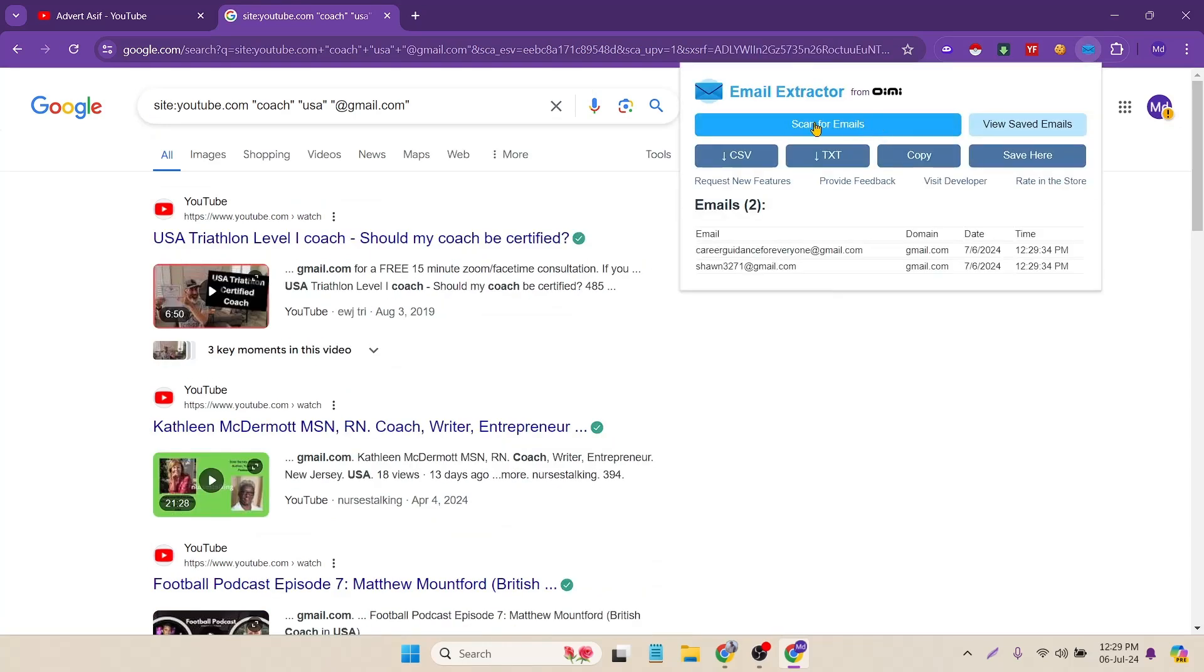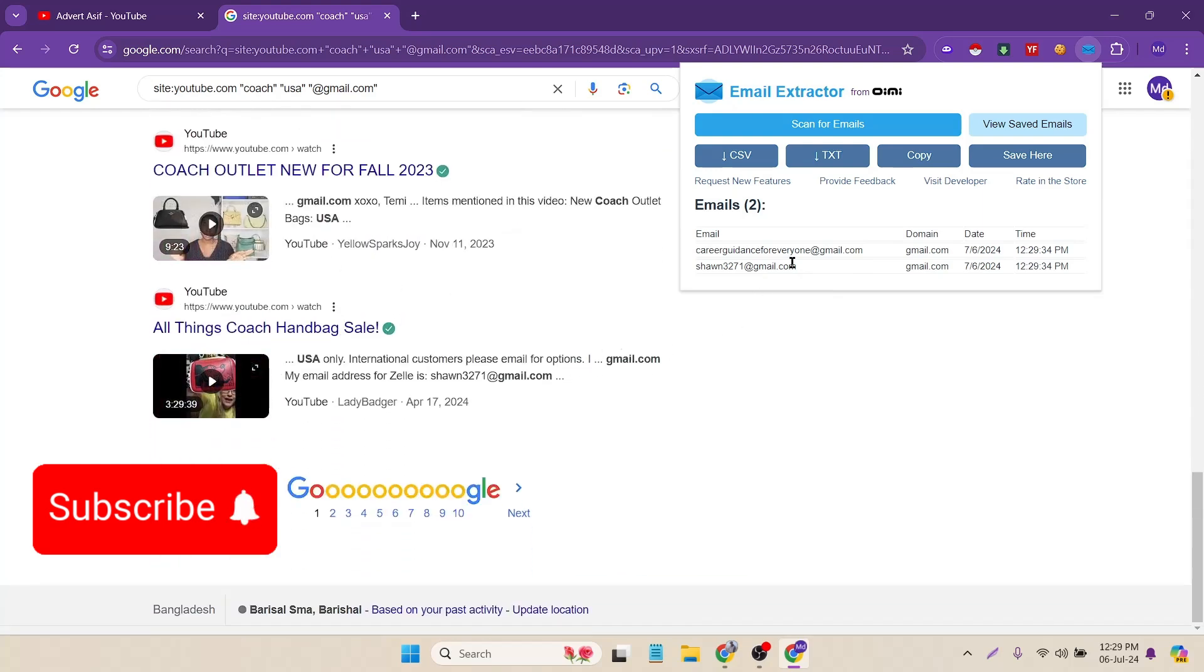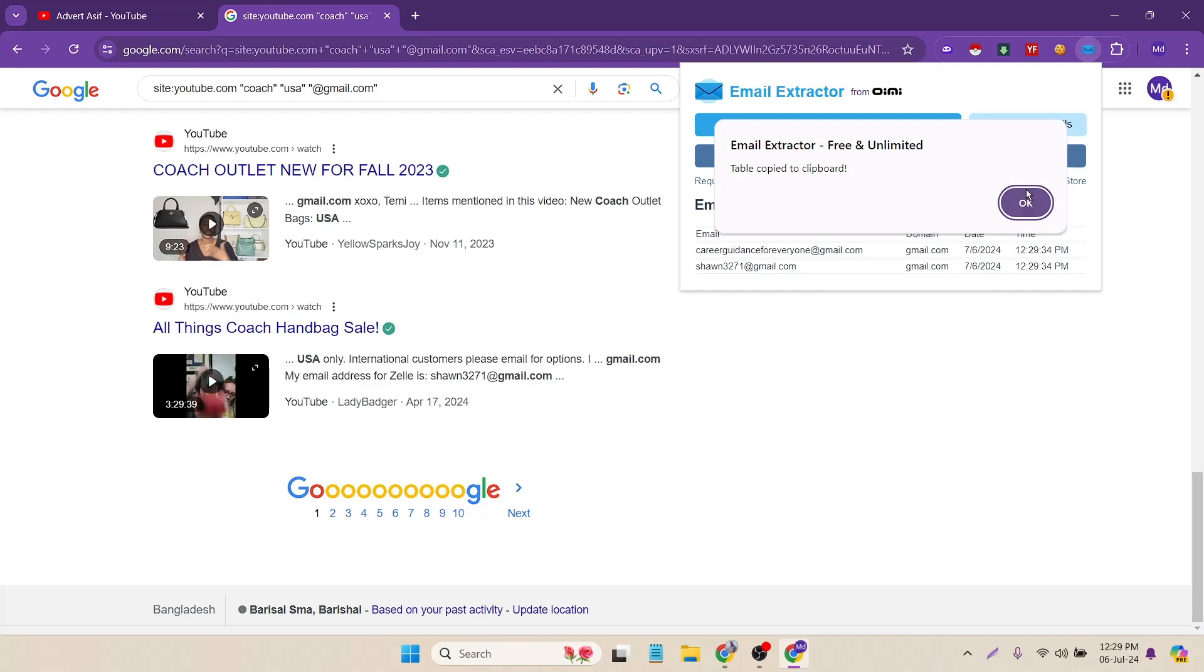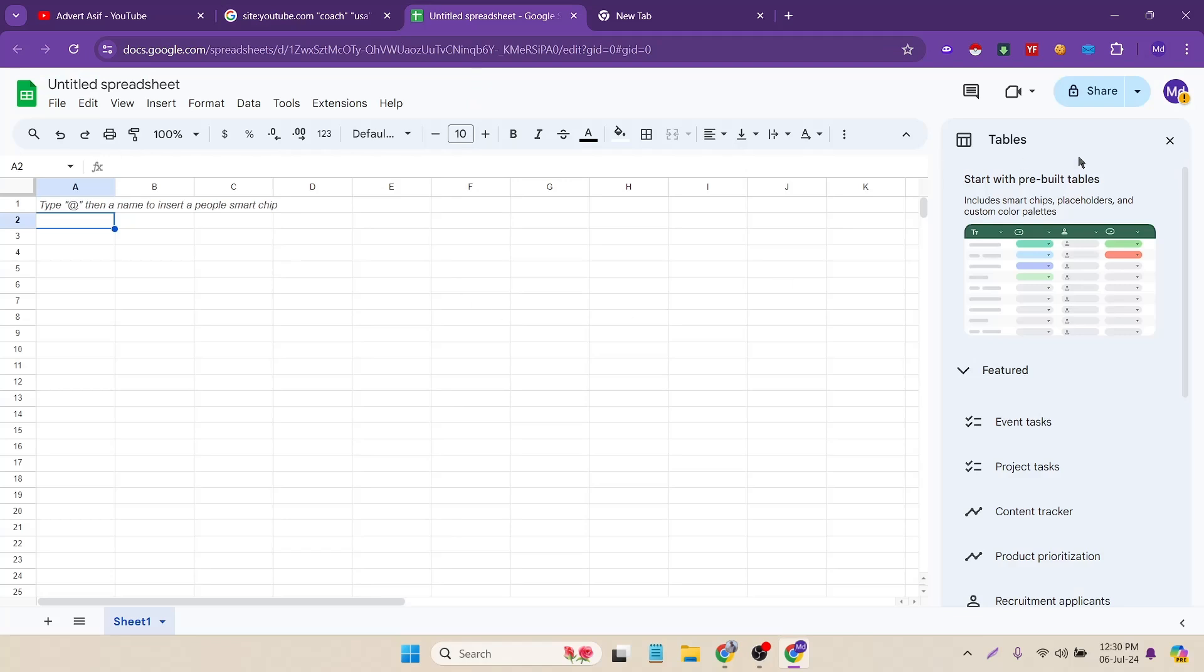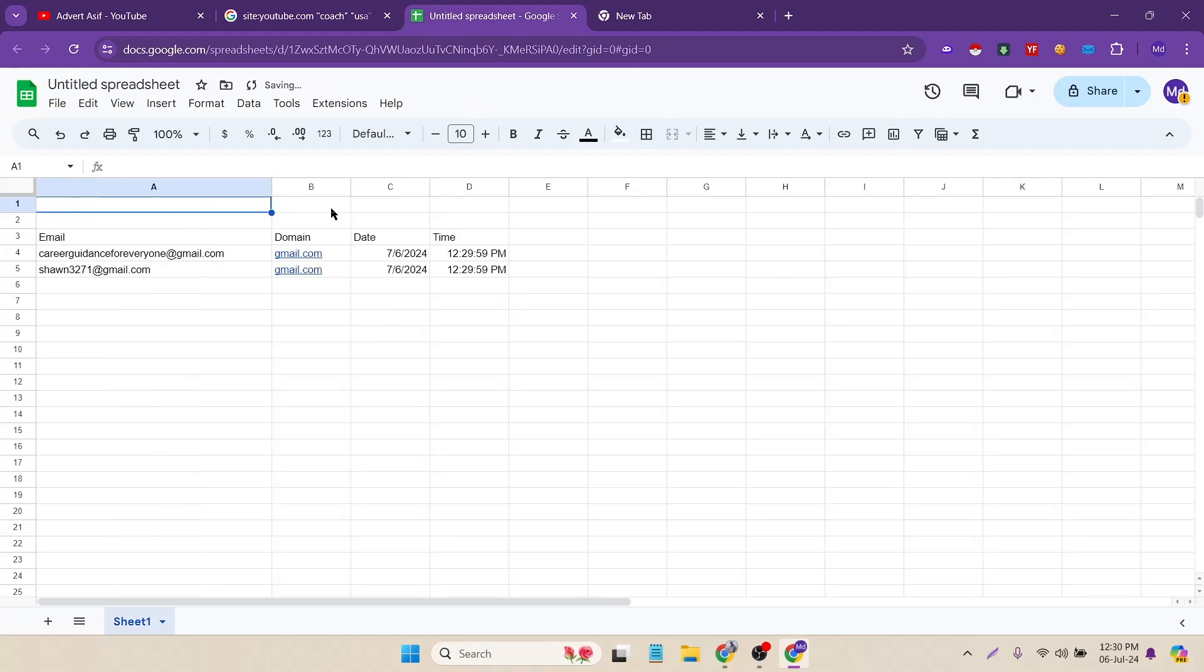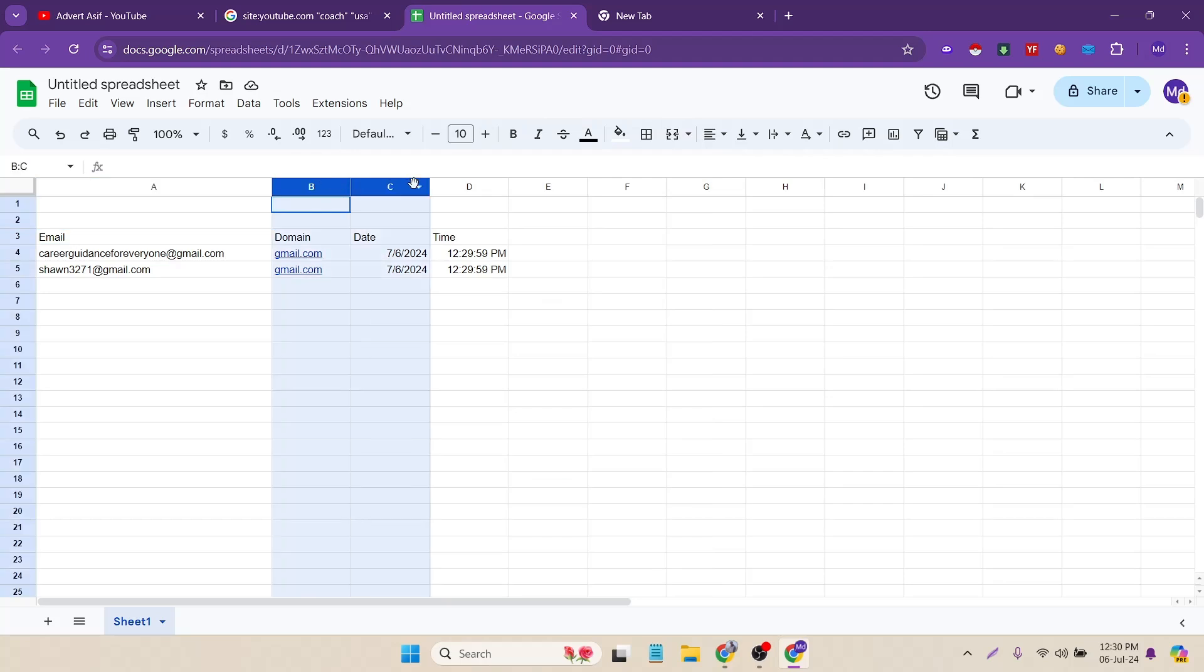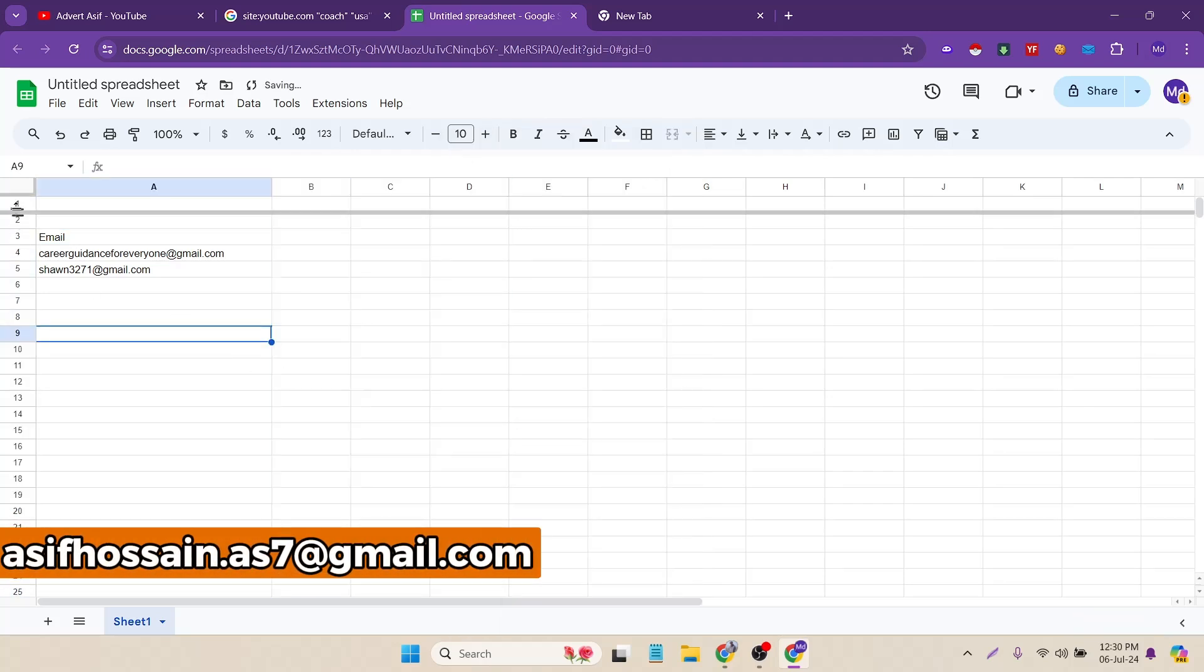Now from this page it got two email addresses. Then go to next. I'm gonna click on the extension and scan for emails. Now from this page it collected only two emails. That's not bad. Just copy it. I've already copied the two emails. Now just paste it here. Here you can see it's providing me the domain, date, time, and the email. I don't need them, just remove it.